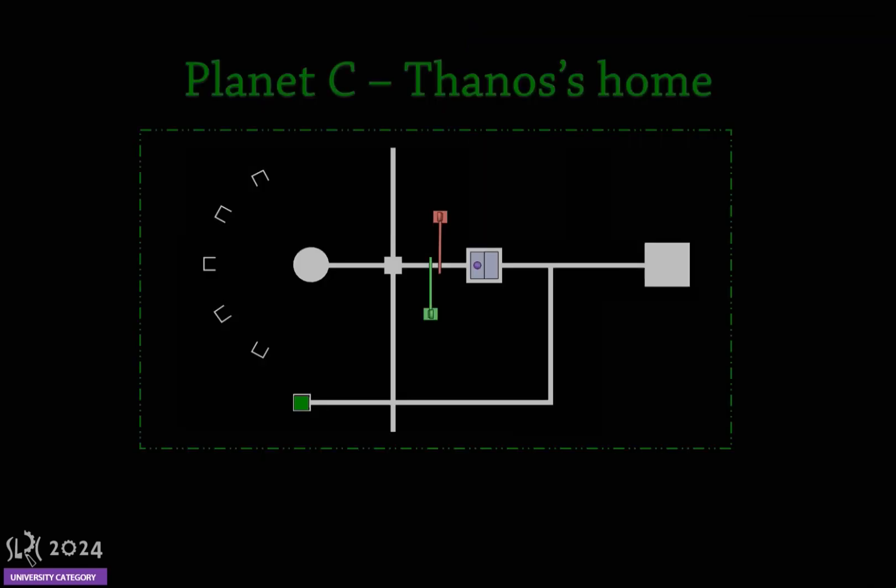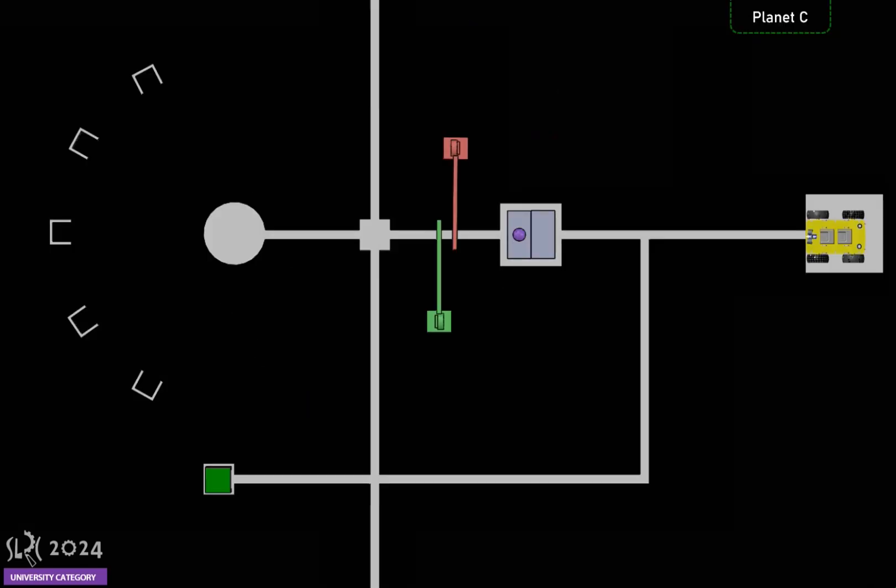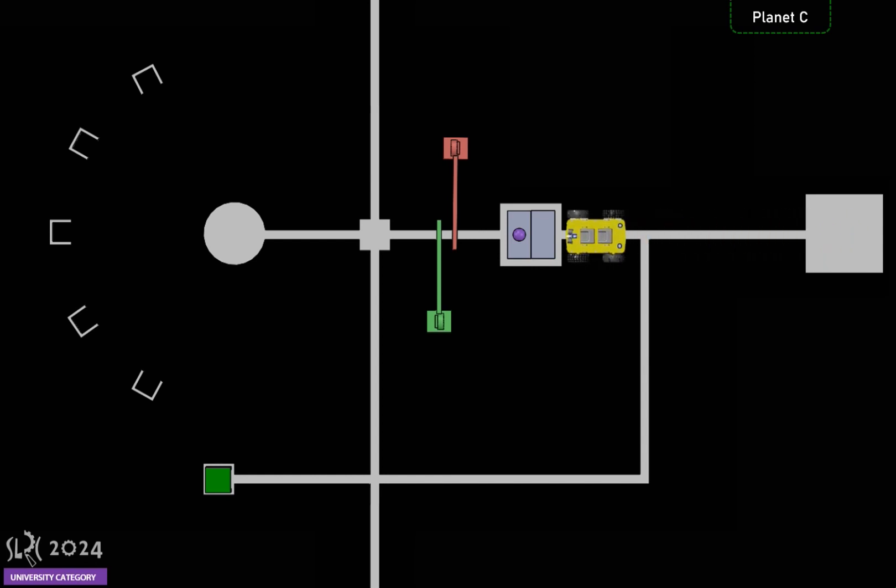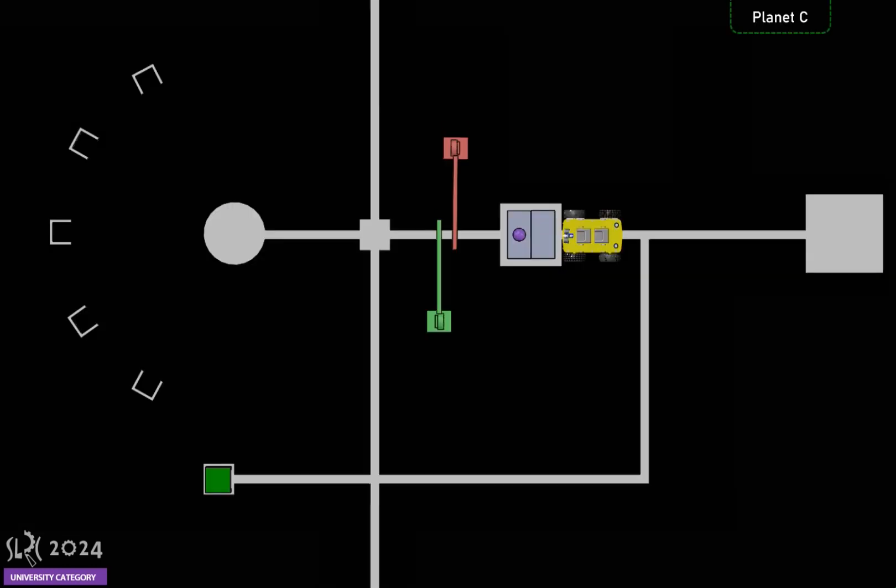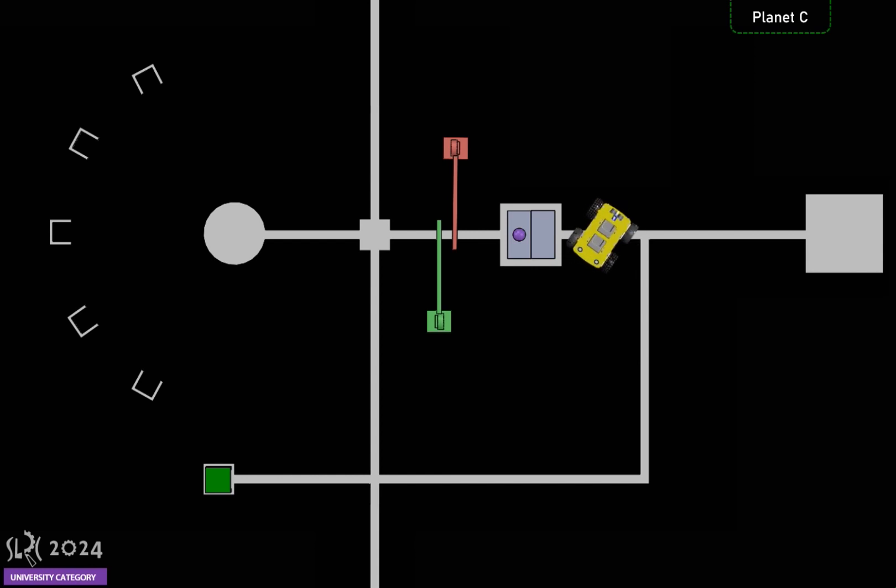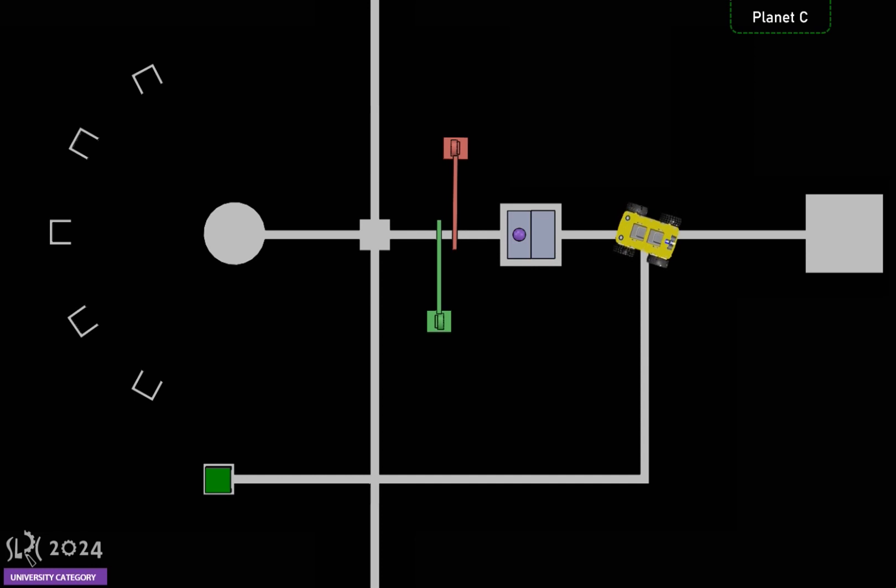The robot will start from the starting square, which is on Planet C. Then it moves straight to detect the color on the wall of the stone holder, which may be green or blue. In this demo, we assume that it is green. Then, it heads to Planet A.